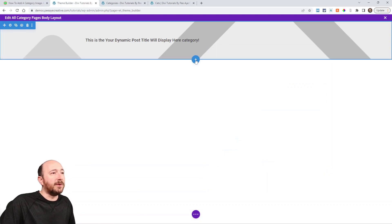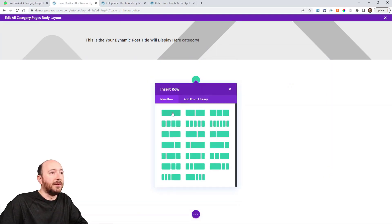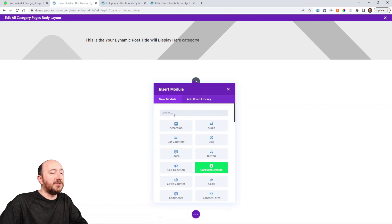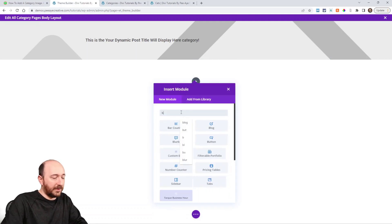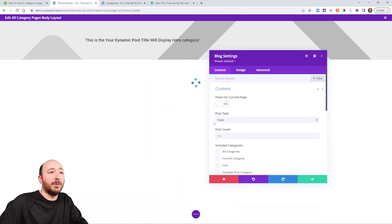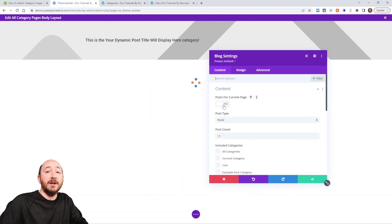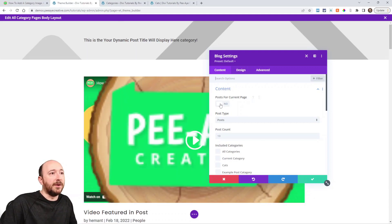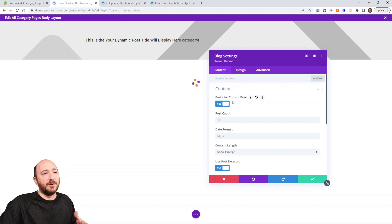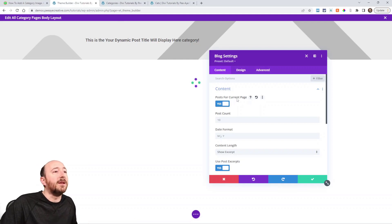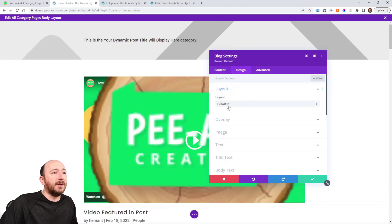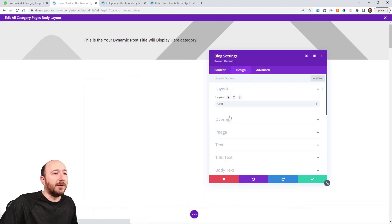While we're here, I'll add another section and a row and add a Blog module, because I want to actually display the posts that are in the Cats category. I'll turn on Posts for Current Page, which basically means turn on dynamic content.